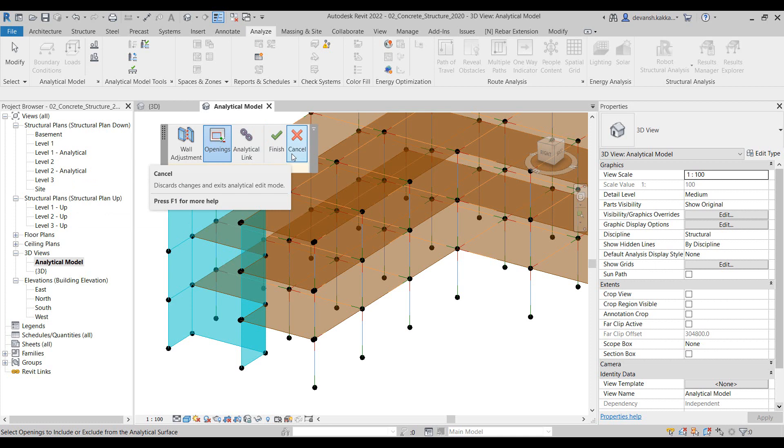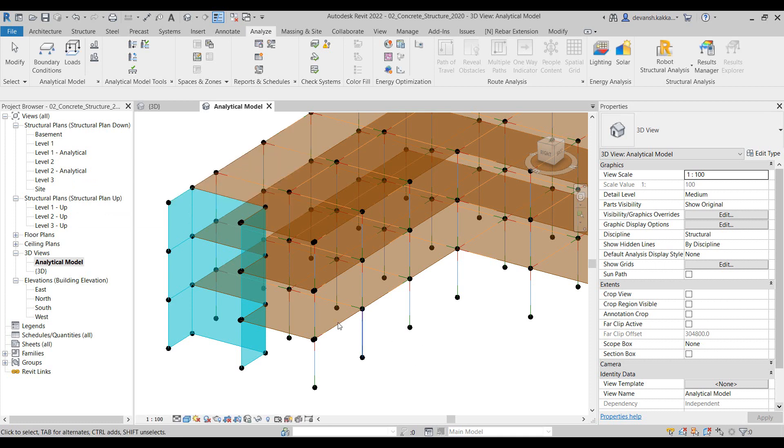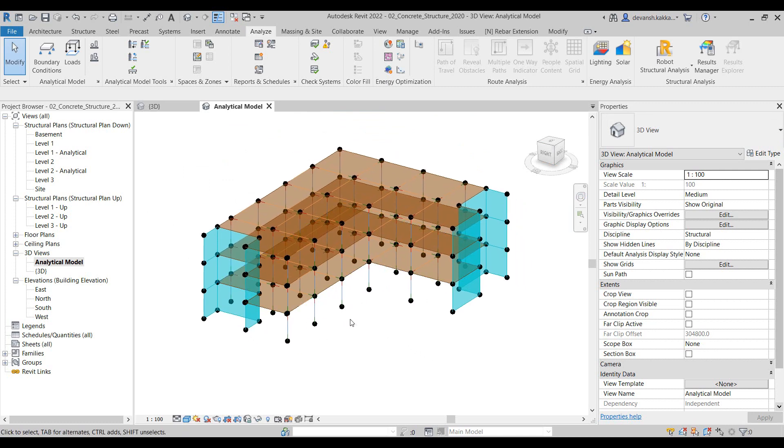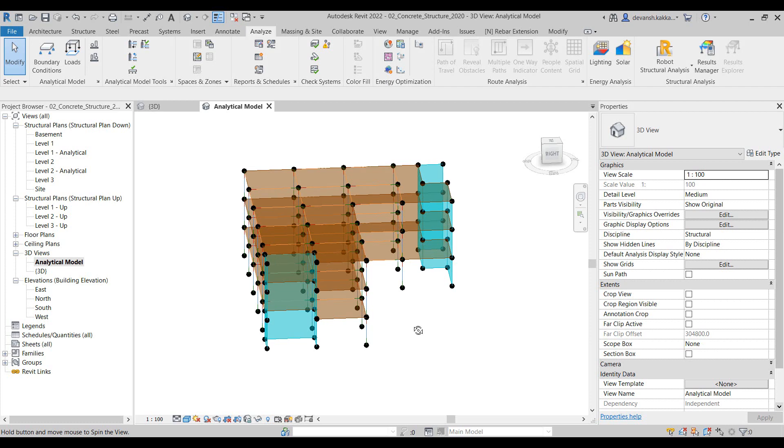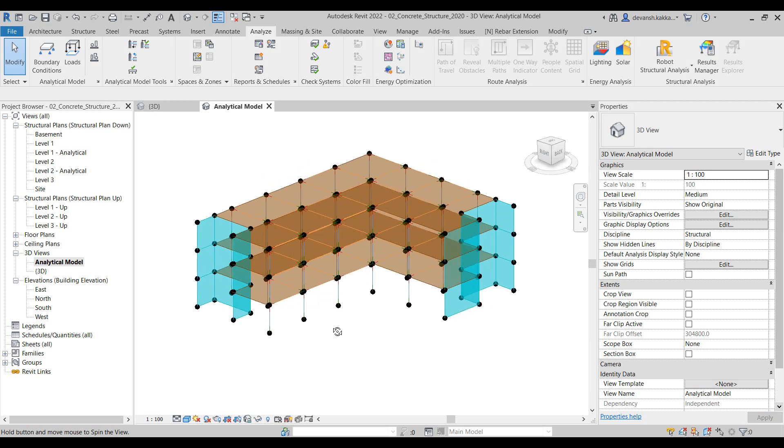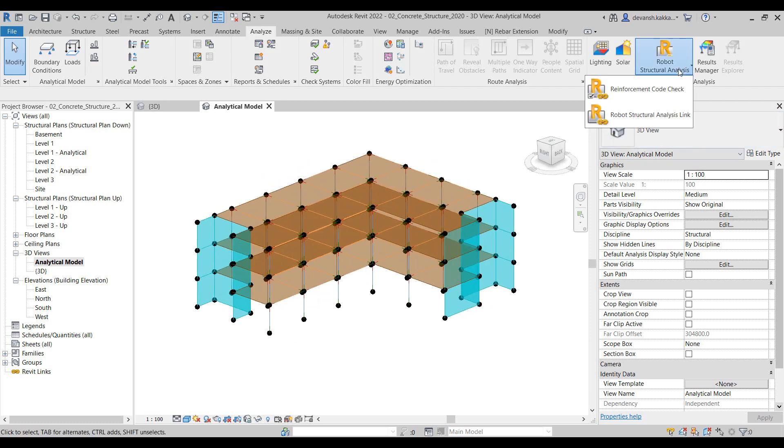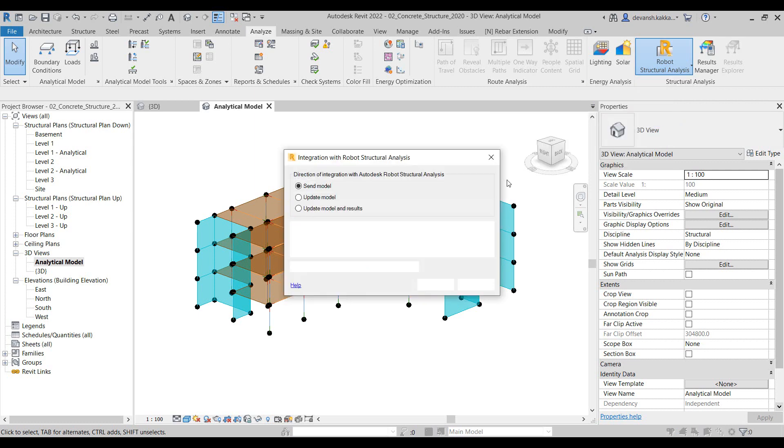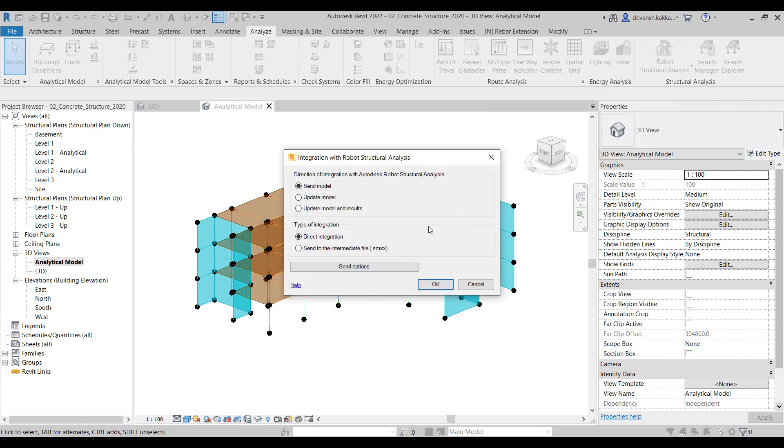In this particular case since we are okay with the analytical model Revit has developed, we can directly go to the Structural Analysis link. It gives us a couple of methods of sending the data from Revit to Robot. The first method is in case both the applications are installed on the same machine.